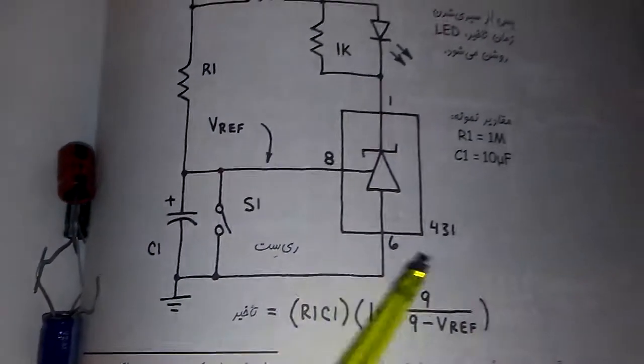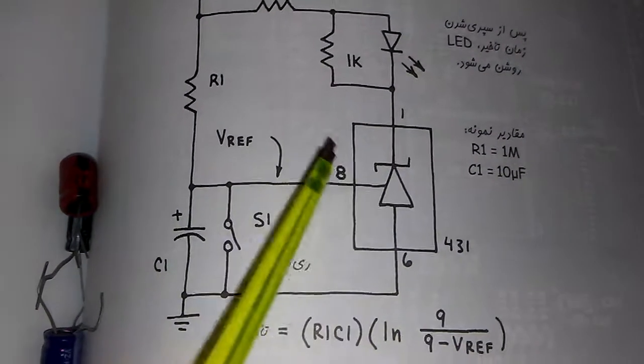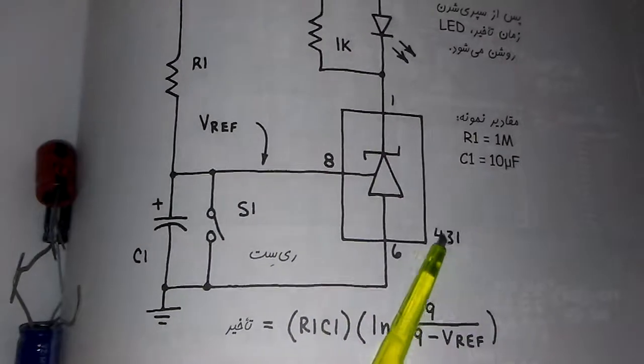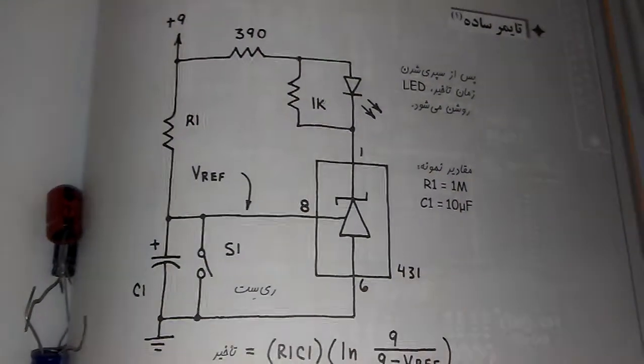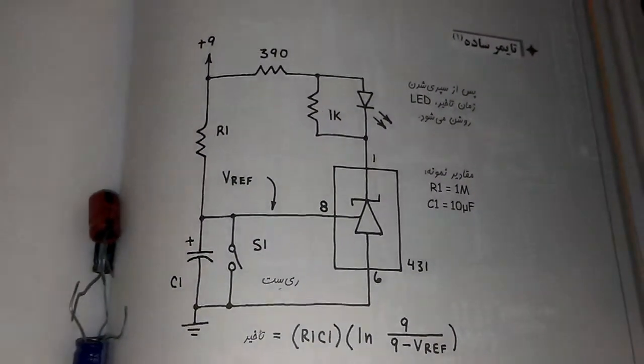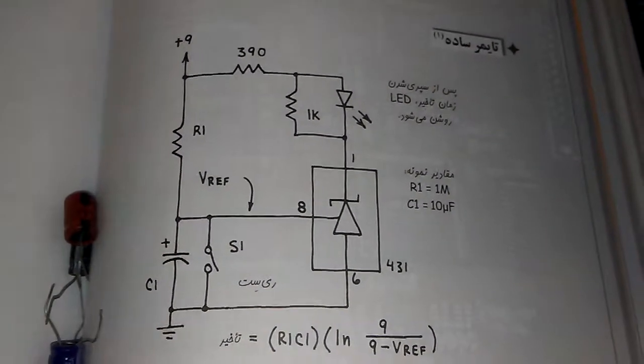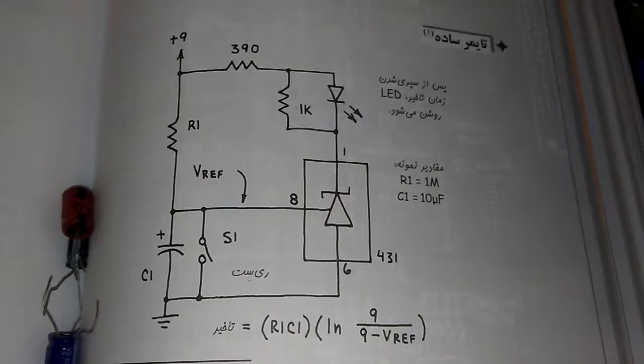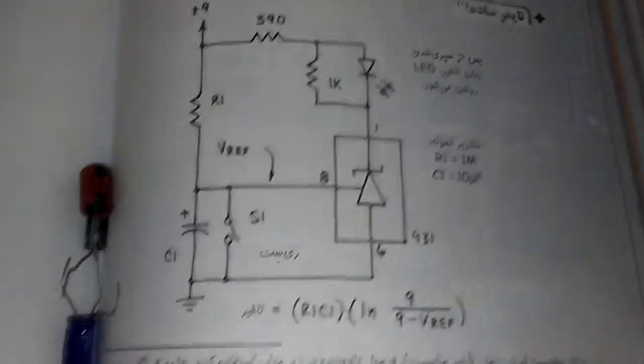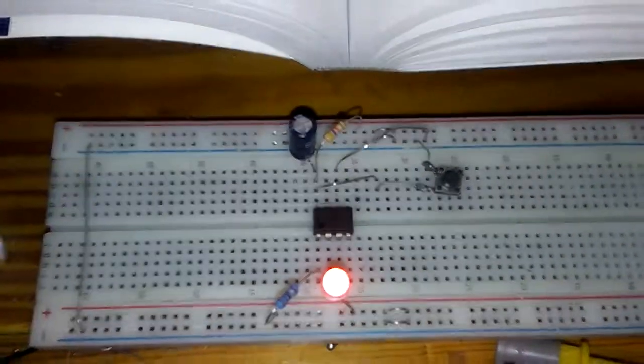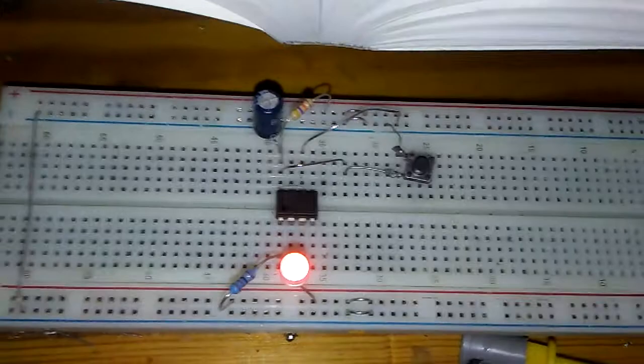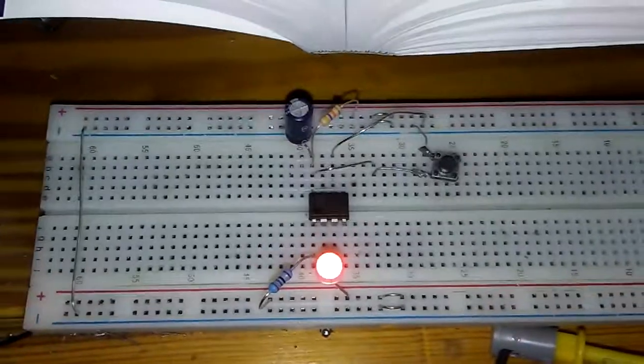The IC is TL431, and here is the schematic. By changing this capacitor, you are able to change the delay time.